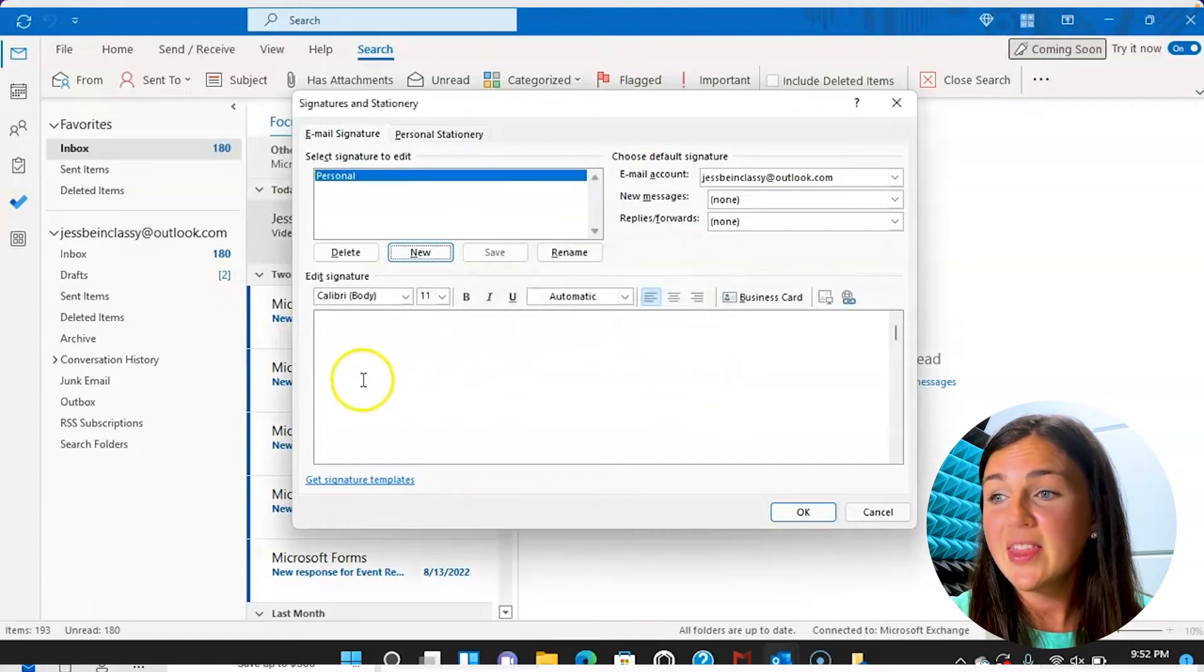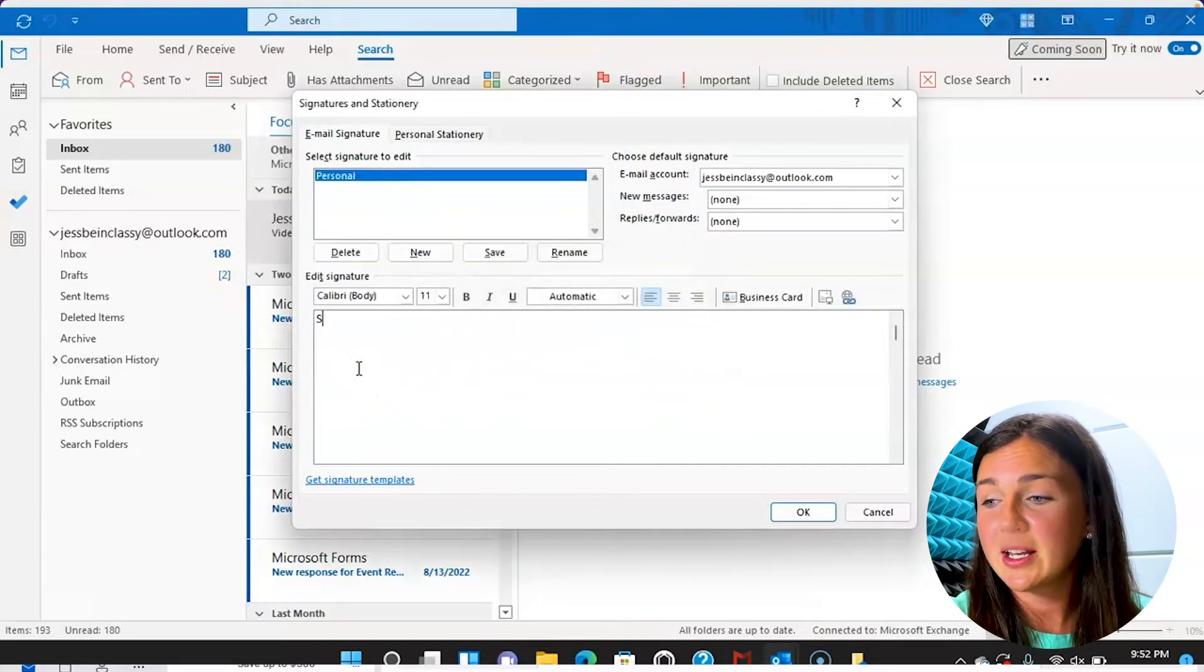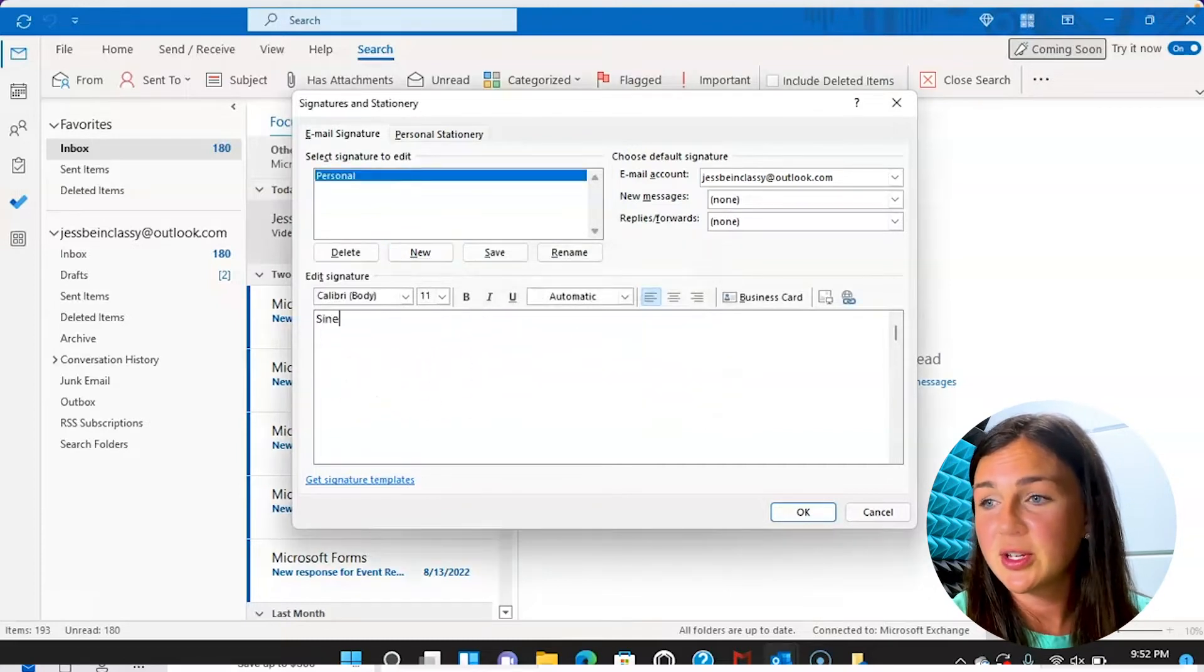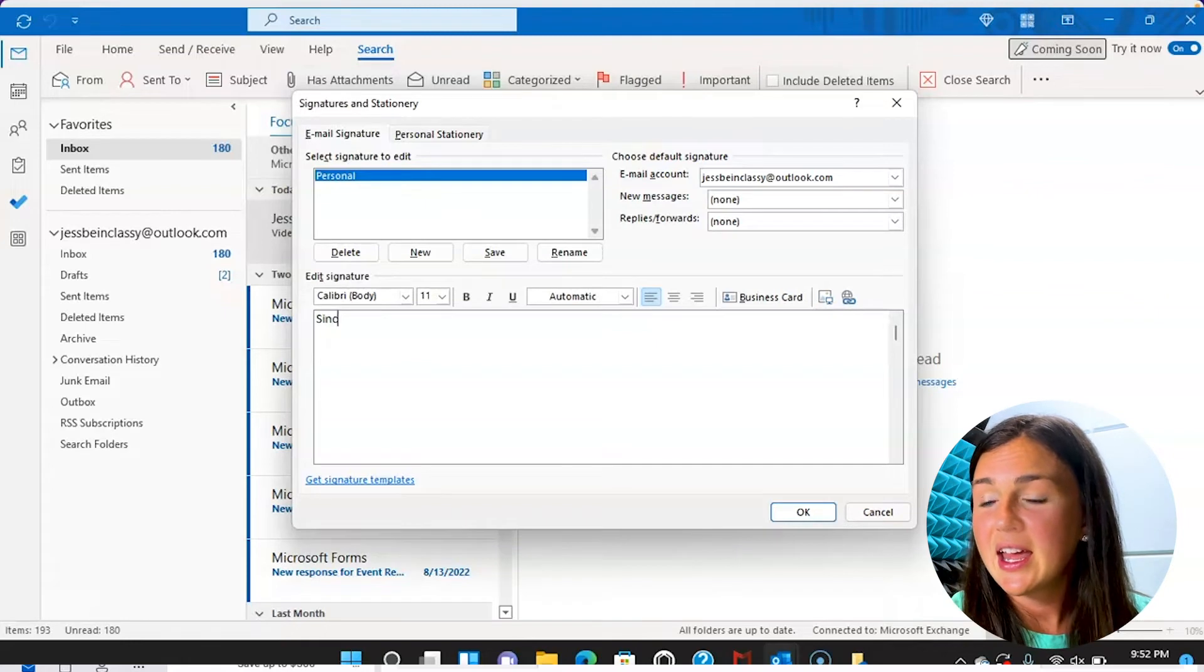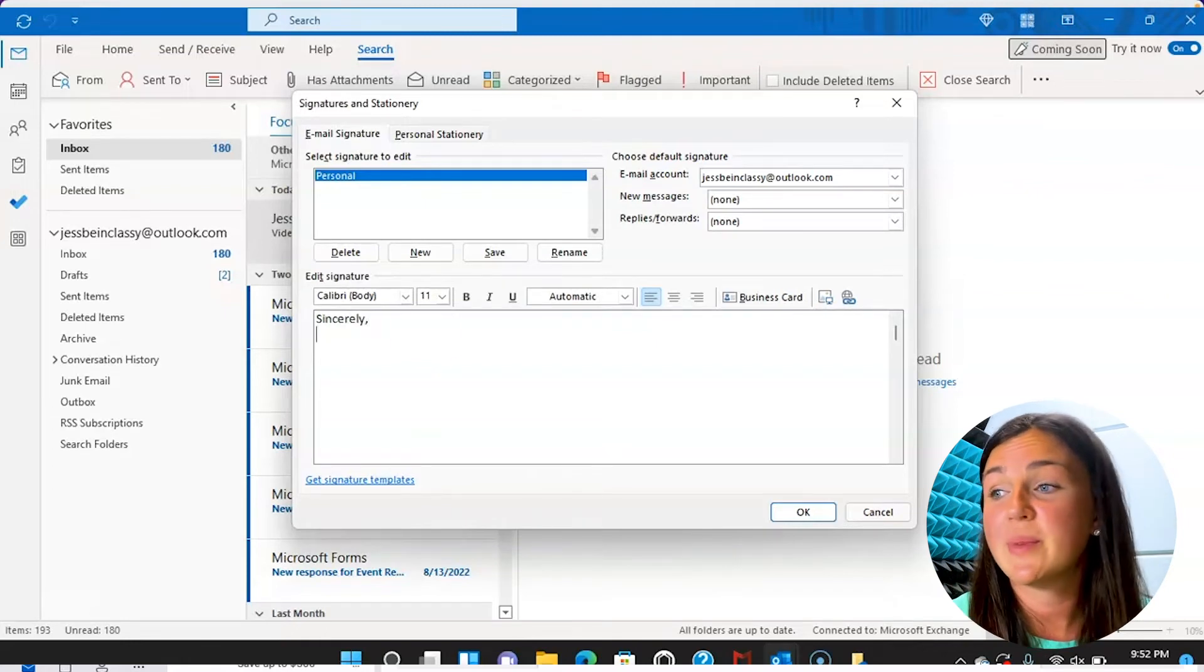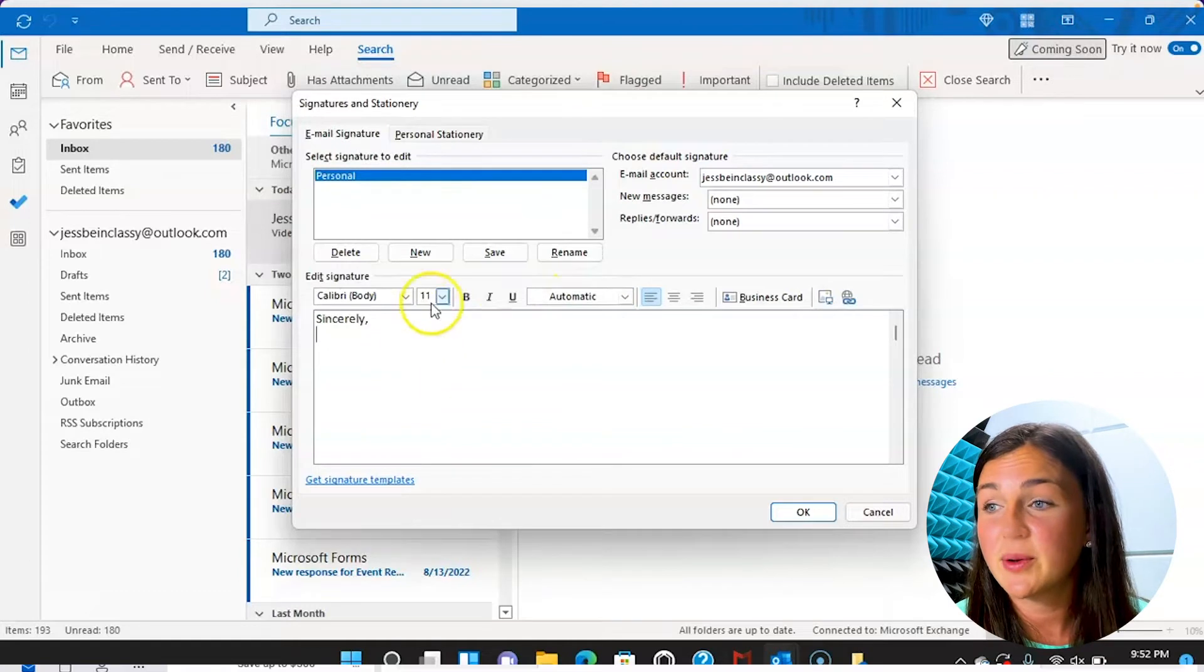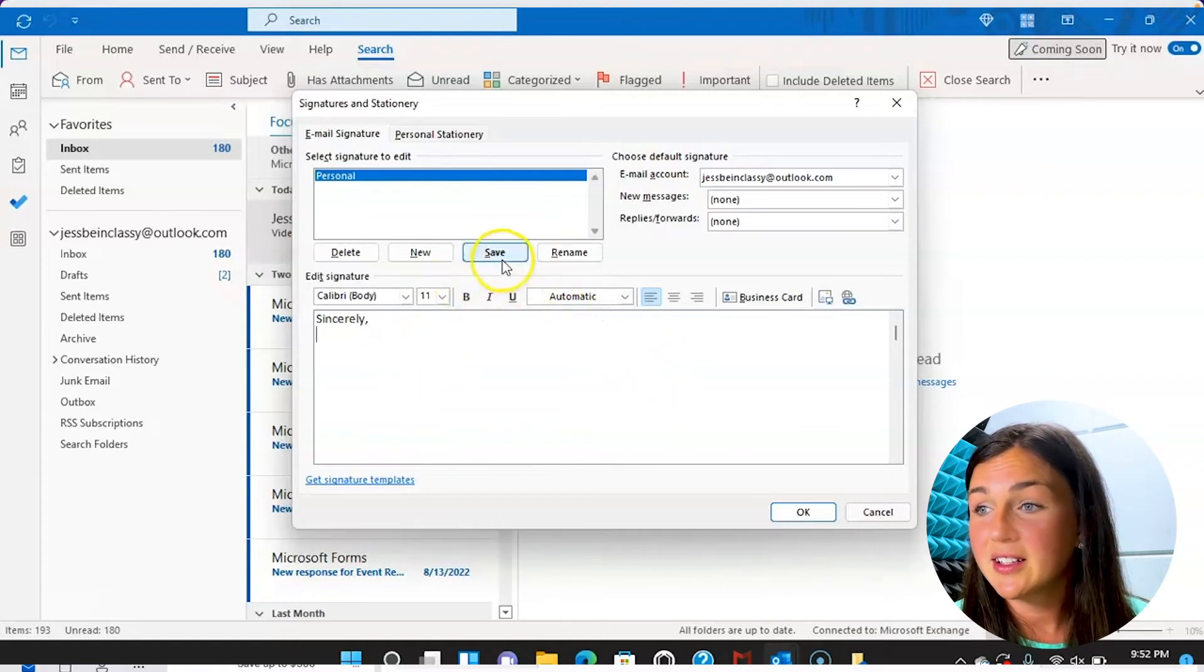And then you can put in the body of your signature, you can change the formatting and everything after you have that. Or you could copy your HTML code in here if you have that. You can then click save.